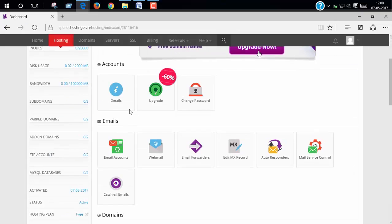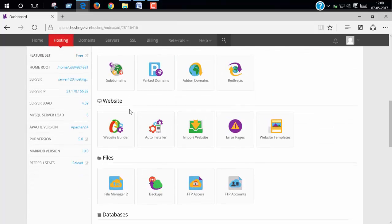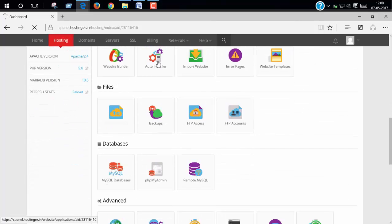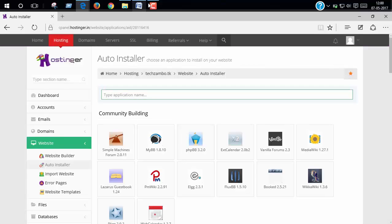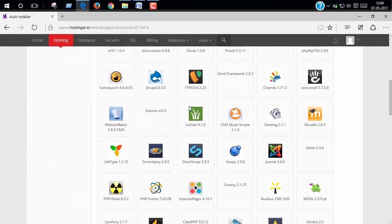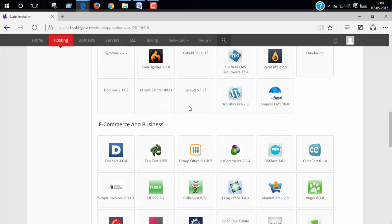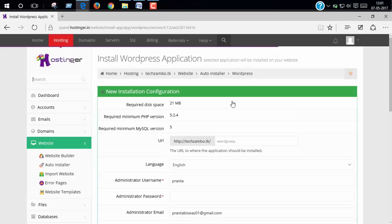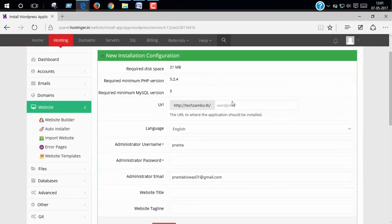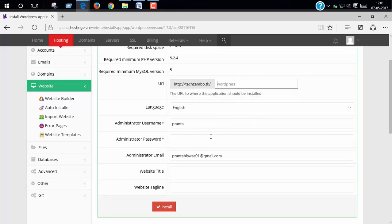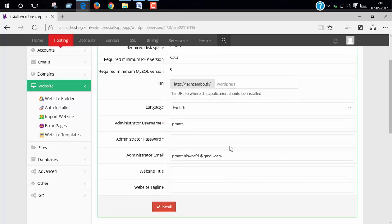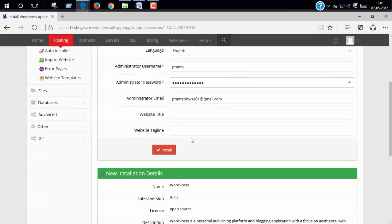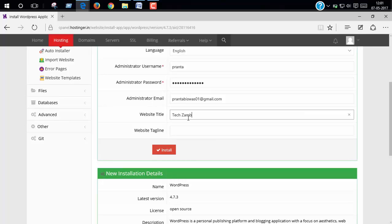Now we have to install WordPress. To install WordPress, click on auto installer, scroll down and you can see here WordPress. Click on WordPress, now put this blank. You can set up your username manually, your password, and website title and tagline. Now click install.